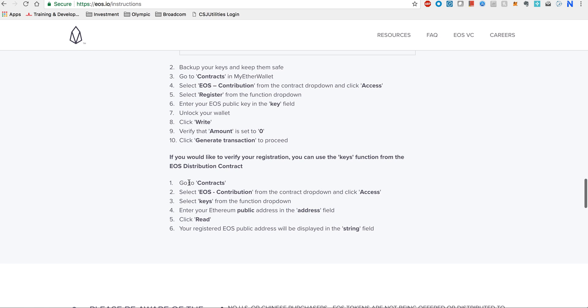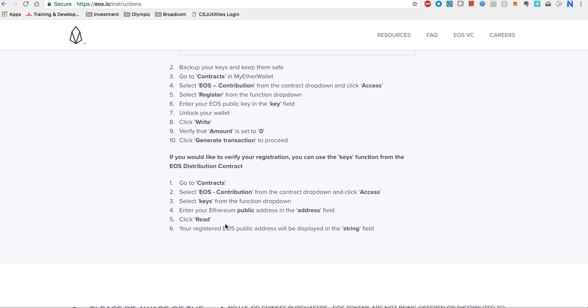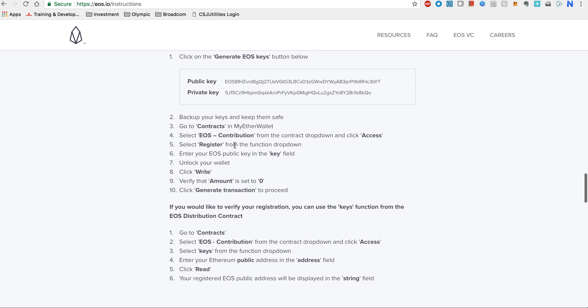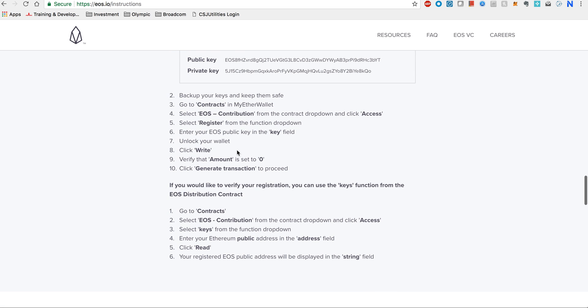Once it is successful, once you send the transaction, you can verify. Go to contracts, select EOS contribution, select the keys. When you enter your public address, it will actually give you an option to read your EOS keys back. This way, just follow the instructions on the EOS.io website and you will be able to verify whether your keys are registered.